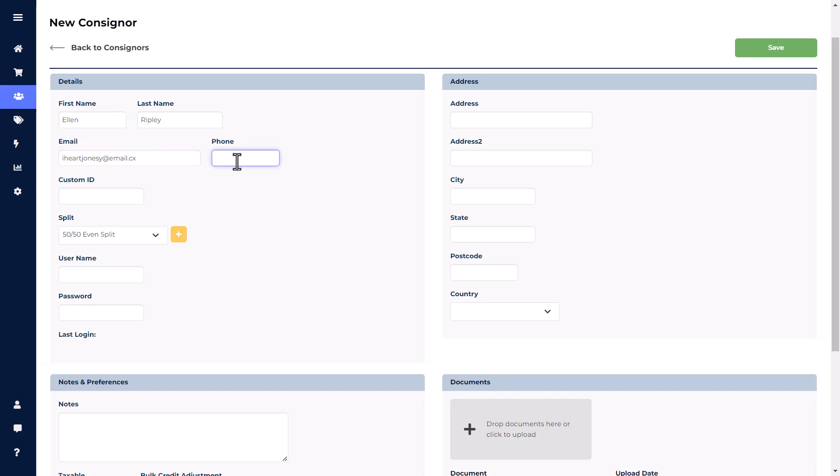There will be fields for Phone Number, a Custom field for things like the consigner's business name or a vendor booth number, and the Default Split.